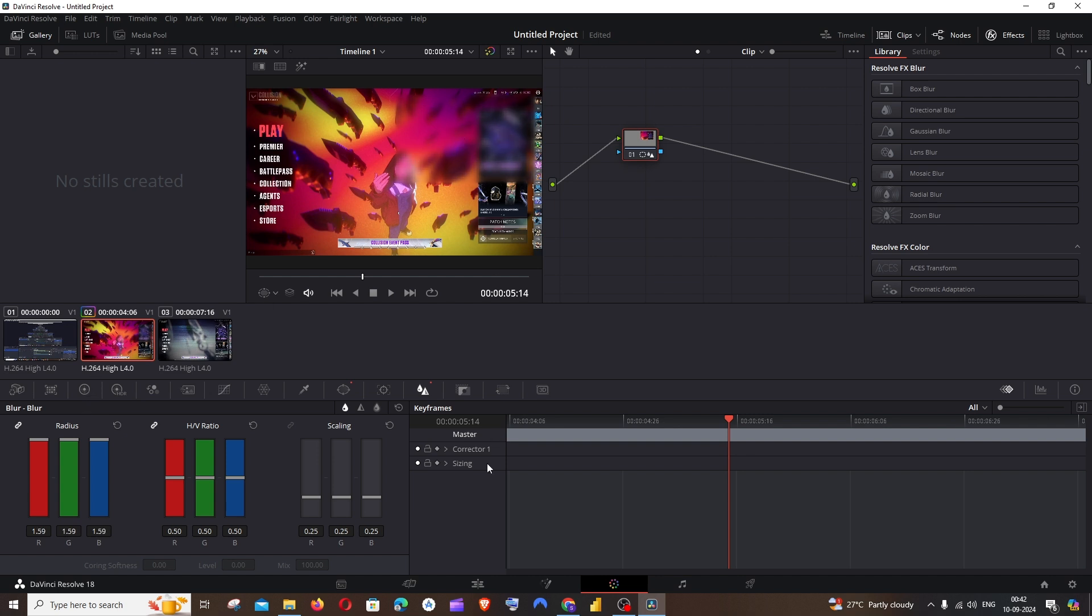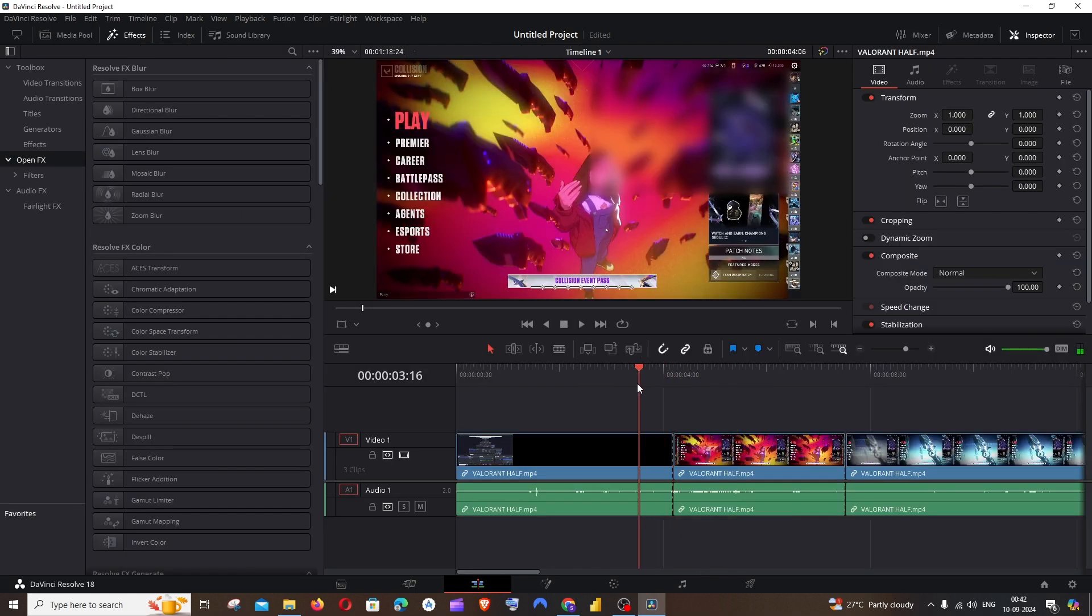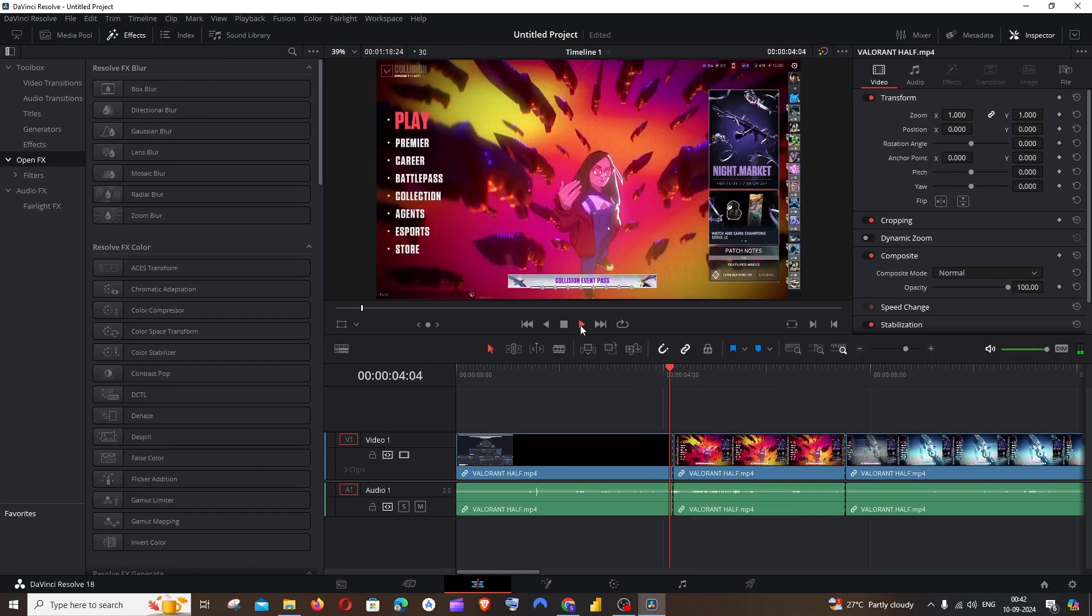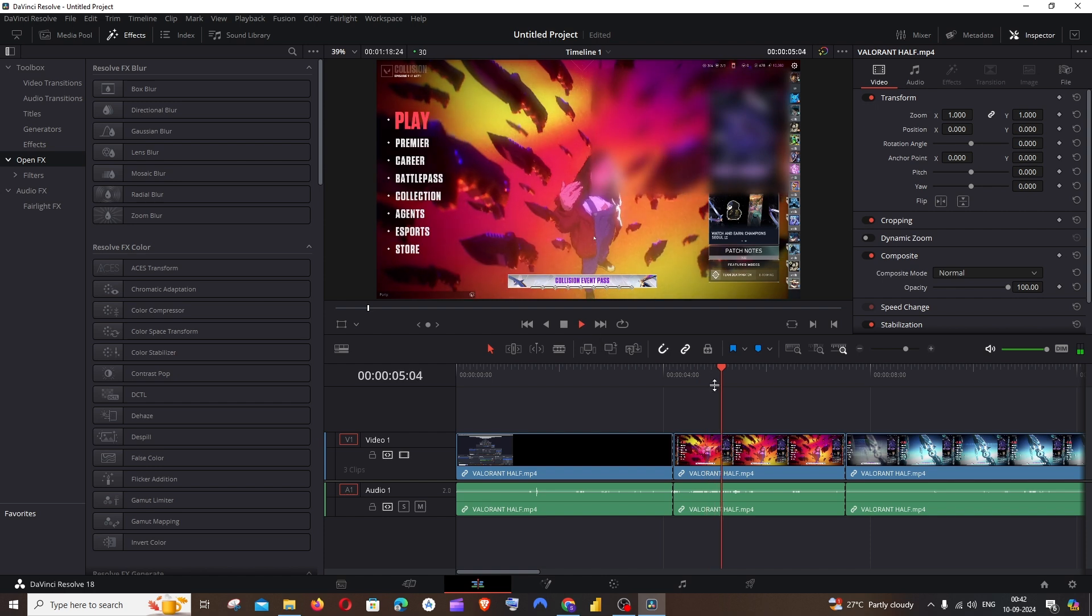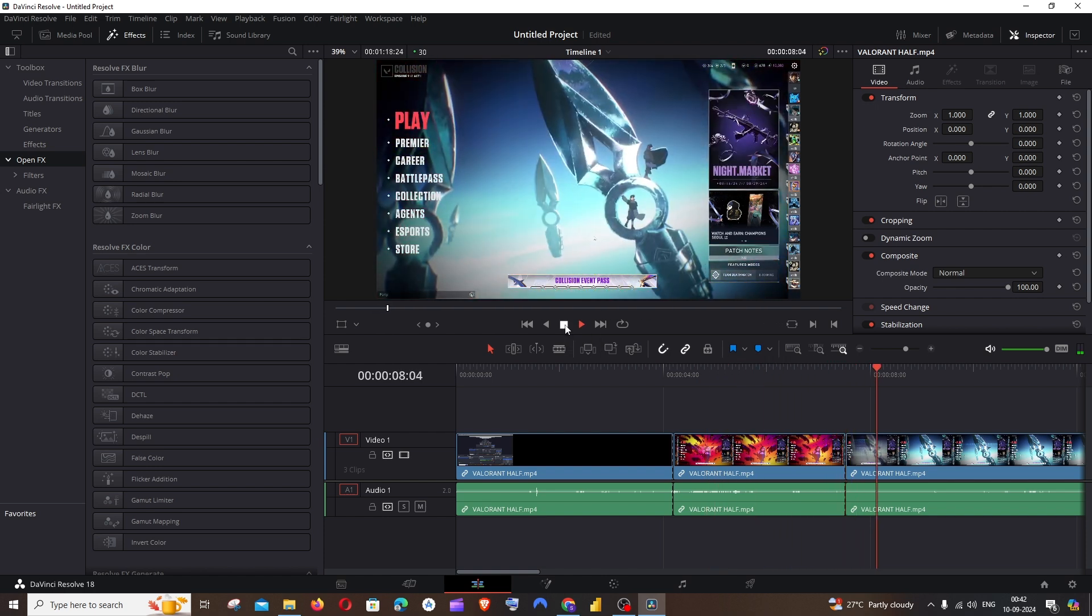If I go back to the edit mode and just scroll back and play it, you can see that particular part of the video has been blurred and after that it is normal.